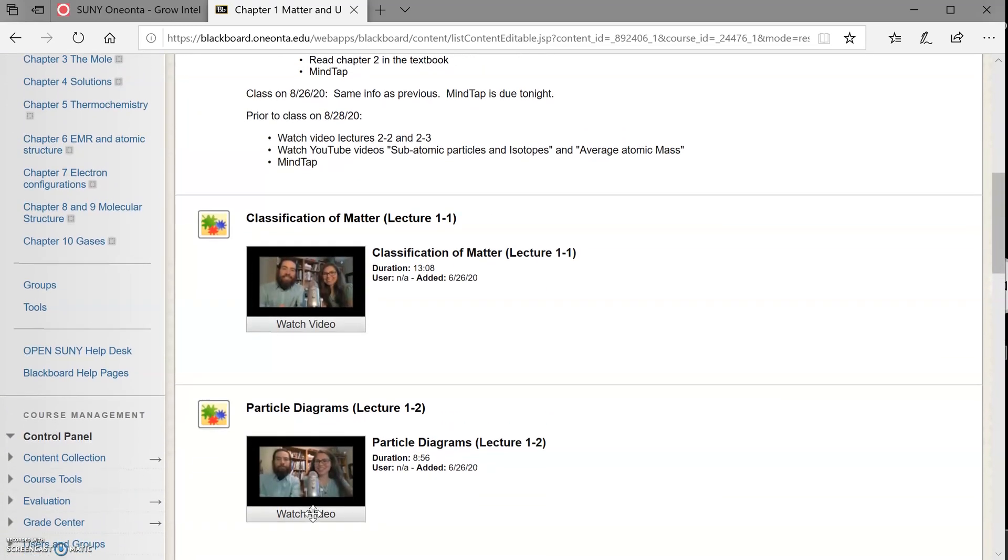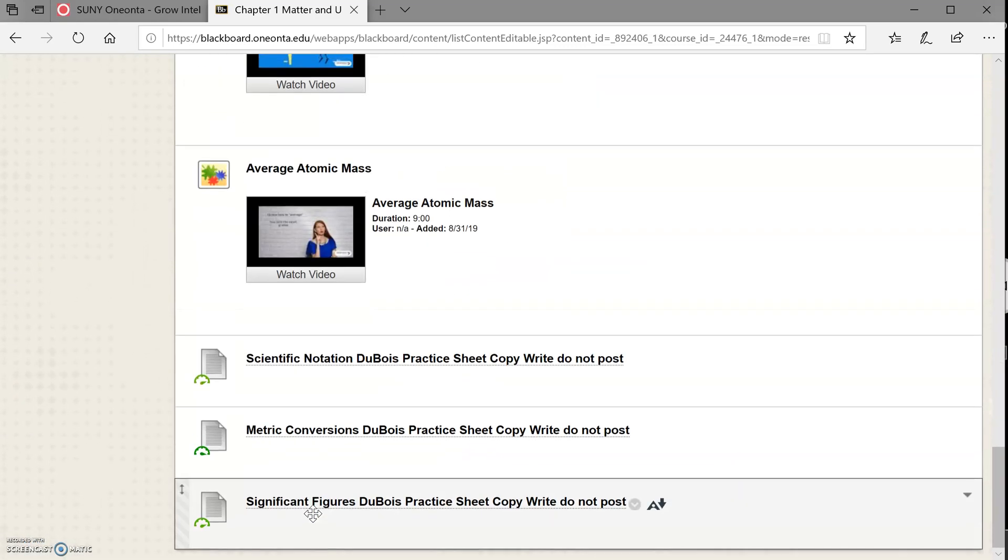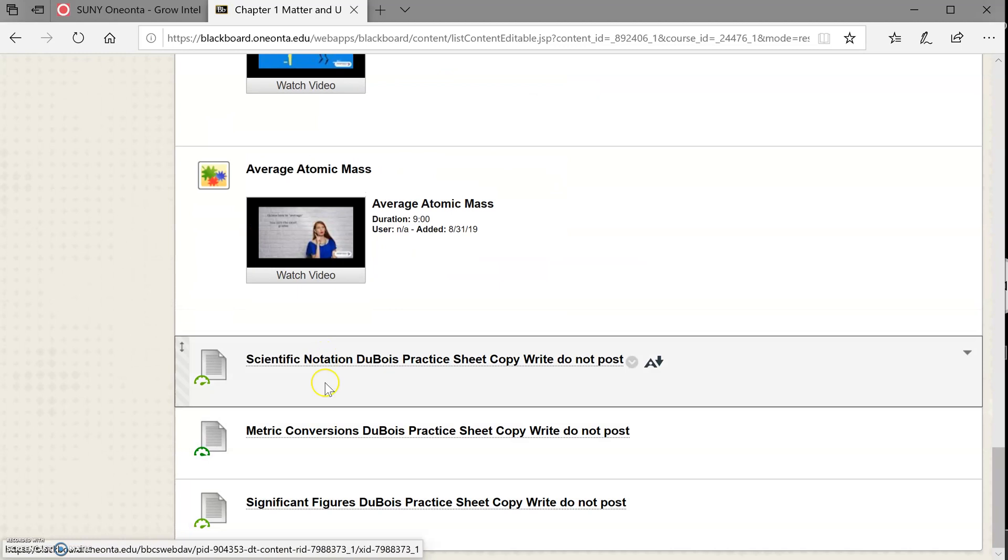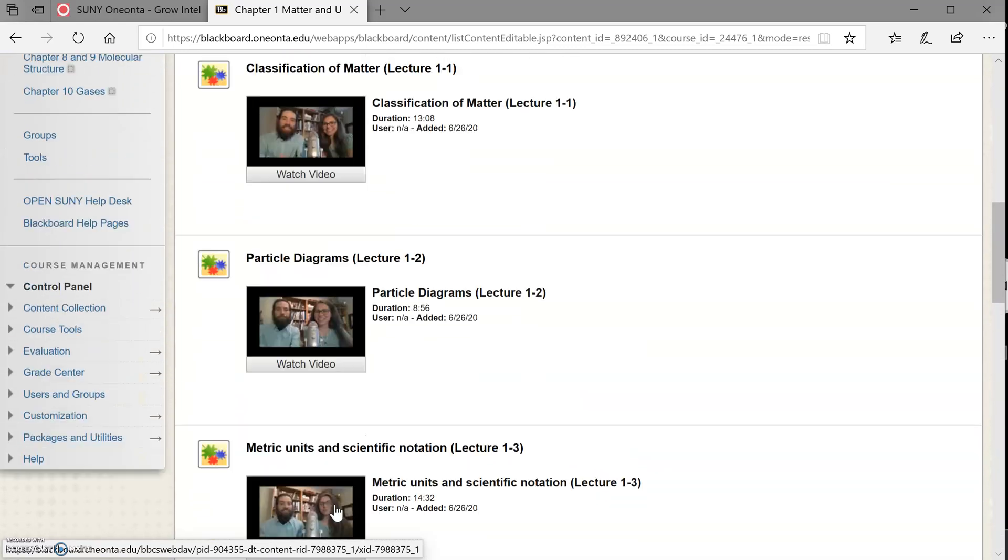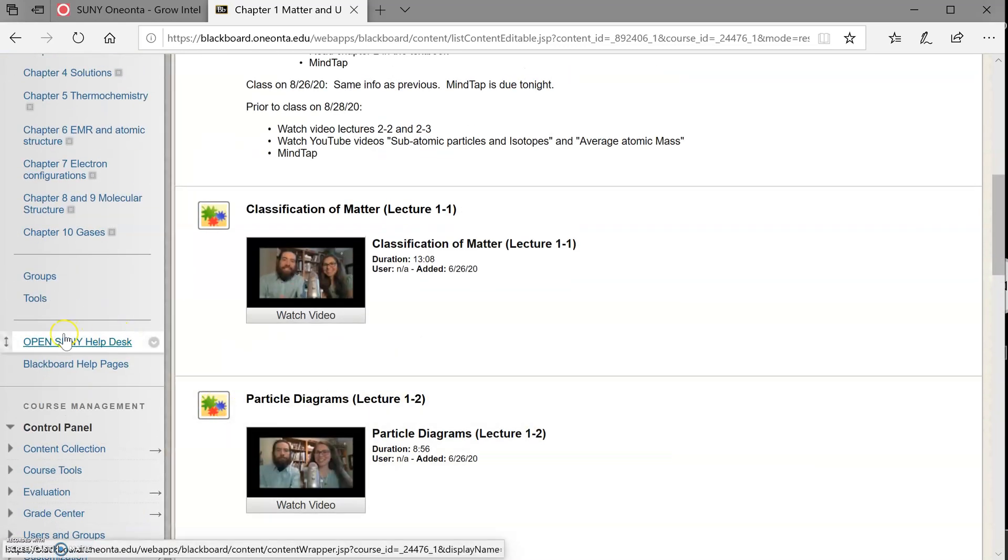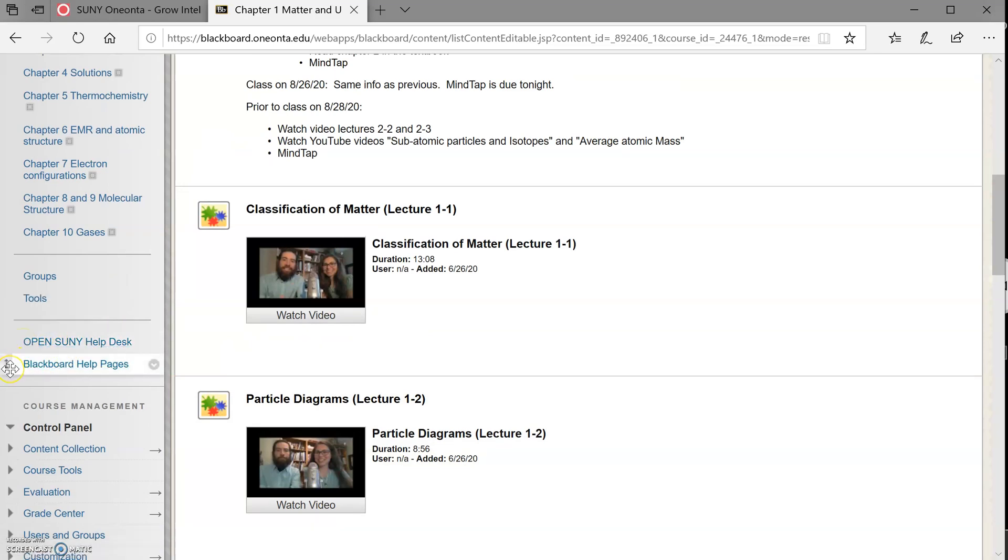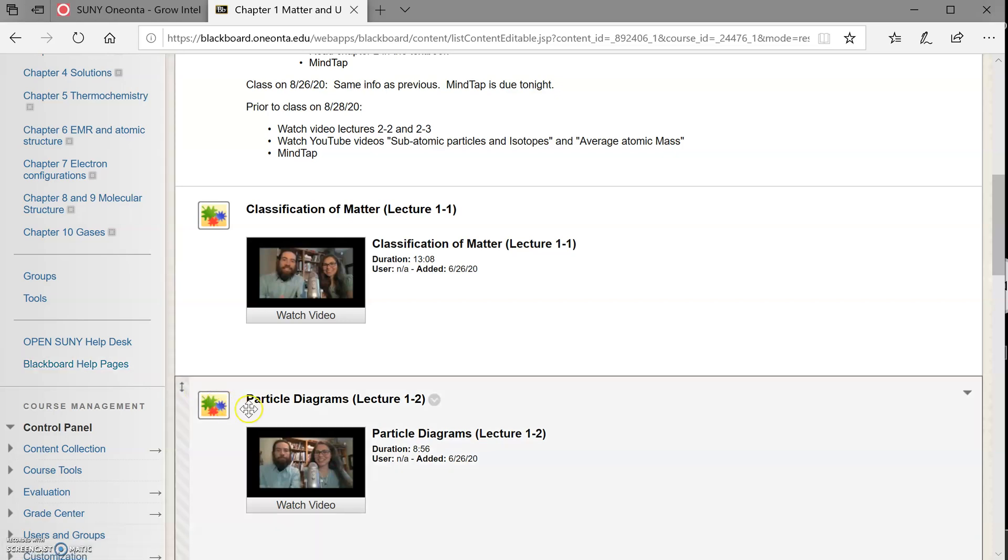So you can work through a problem and then you can check your work and we try to provide a detailed answer so you can see if you were doing something incorrectly. Also on here are some links to some help, Open SUNY help desk. So that would get you to information technology help. And we also have a link to the Blackboard help pages. So if you're struggling with Blackboard or you're not understanding how to upload a file for an assignment, for example, that can help you. And they're quite good. The help desk is excellent and the Blackboard help is very good.